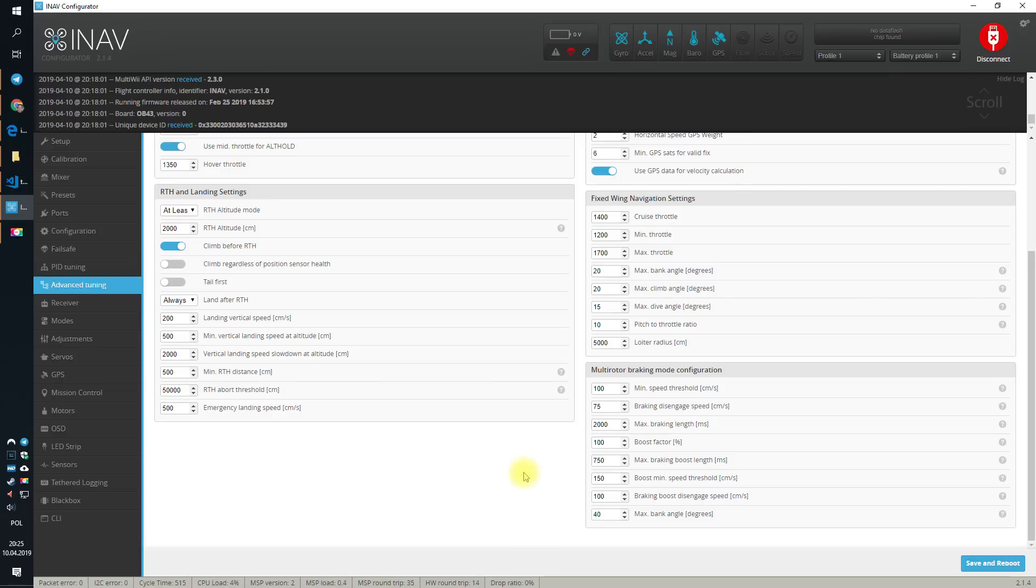But on anything else, they might require some tuning and this is completely different topic and I will really not cover this topic today. You just have to trust me that if you don't use multirotor braking mode, they do not apply to you and defaults should be fine.